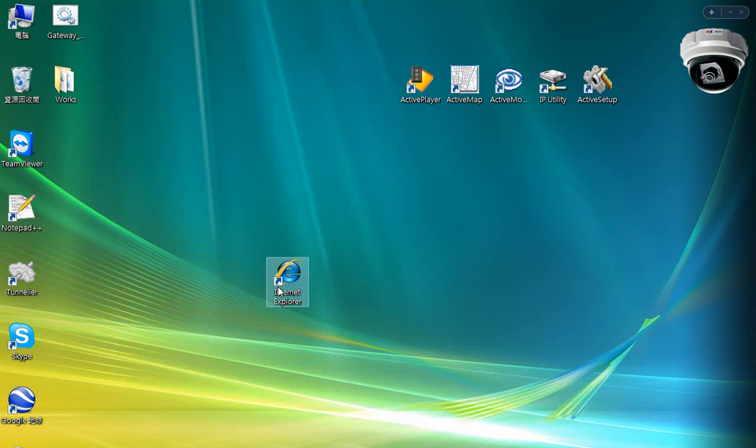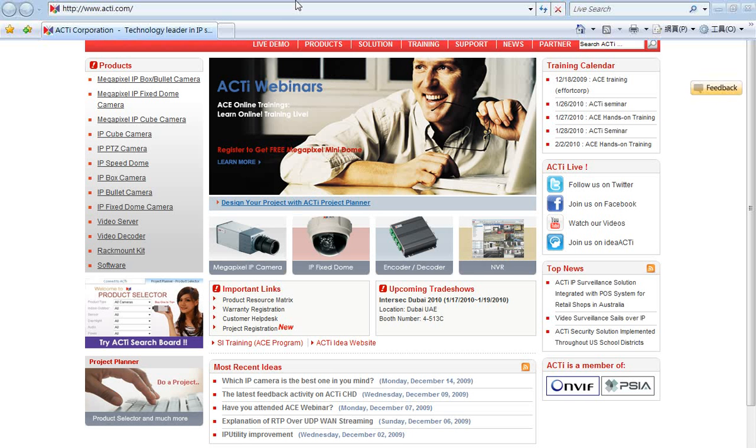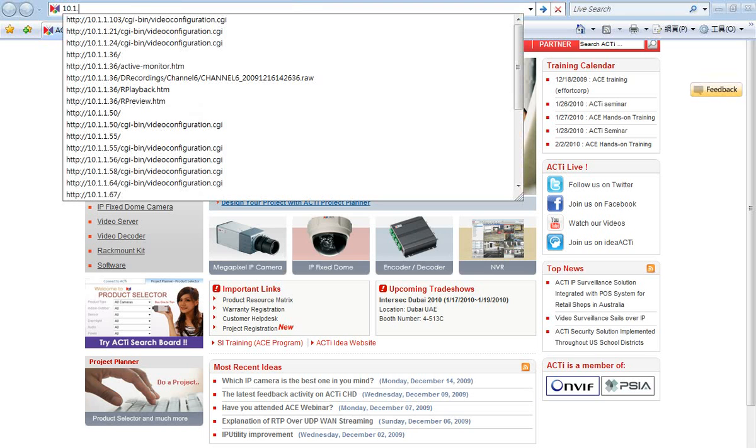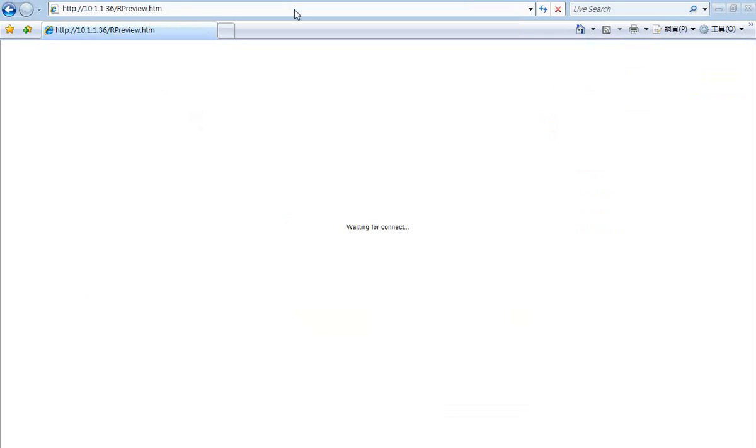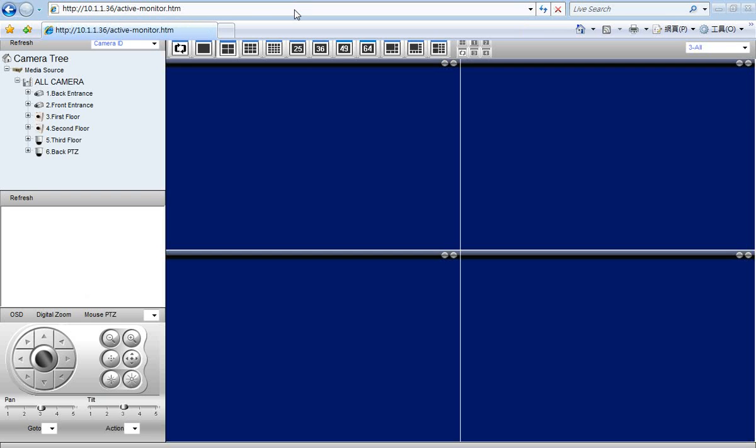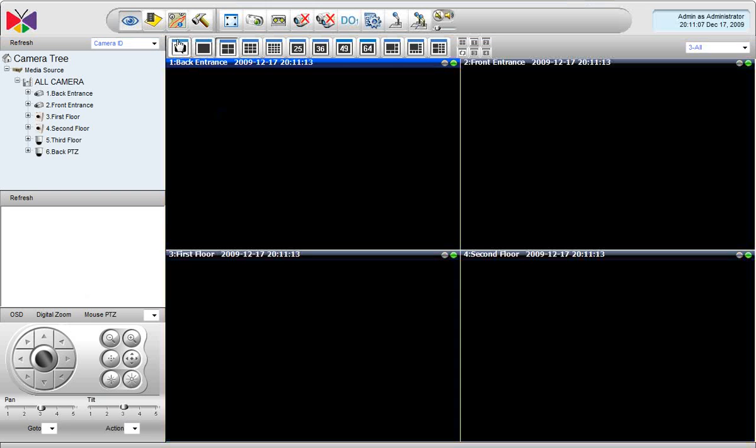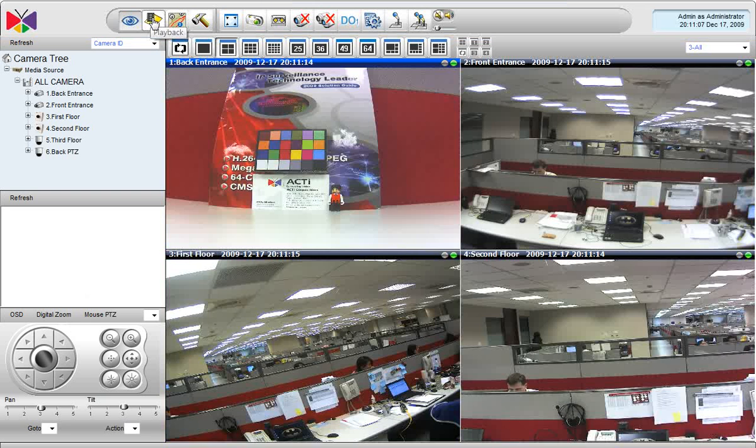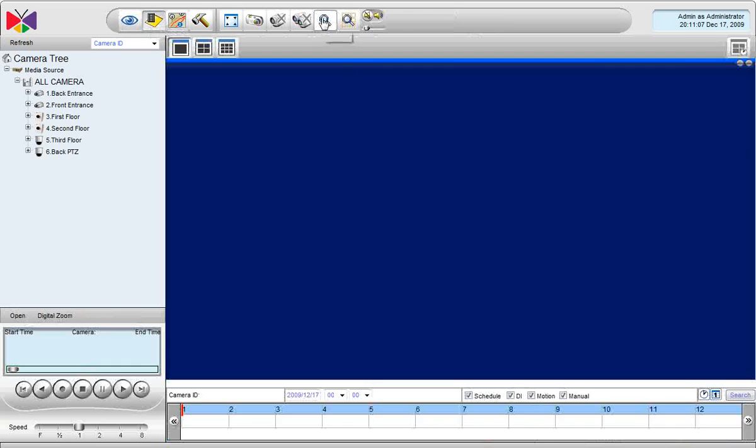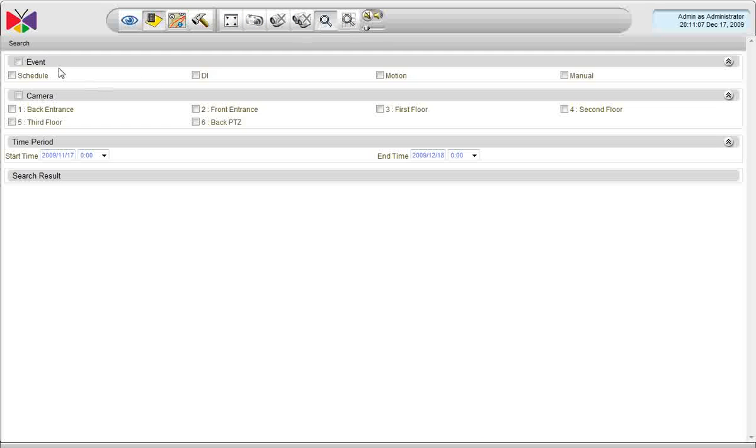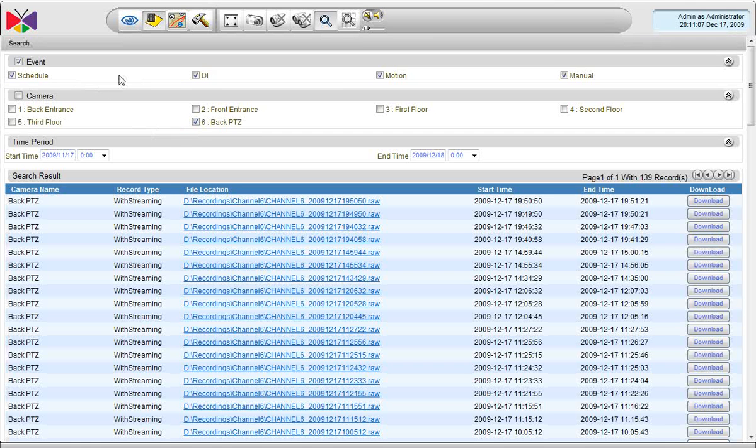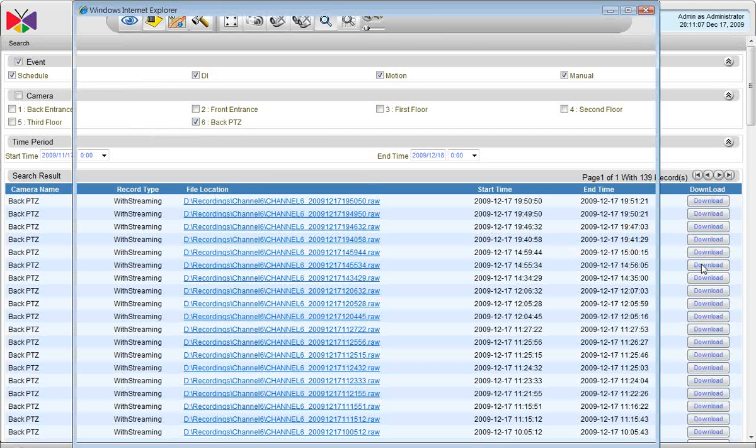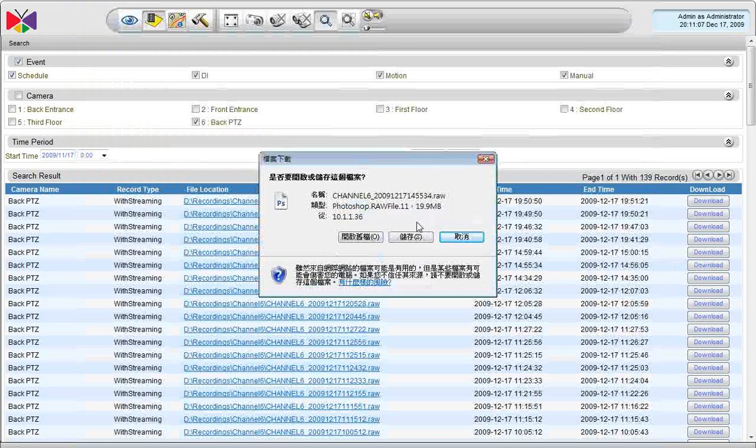It's simple as that. So, we will now go back to the web client and go to the active player. We will try to download the video clips again. We will open the search and channel 6. And now, the download button works. I'm able to download the video clip.